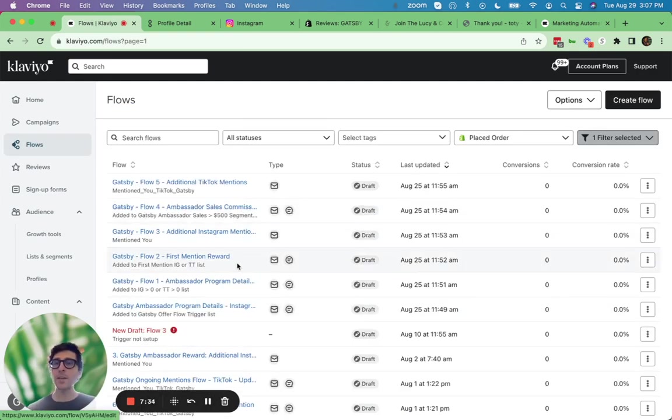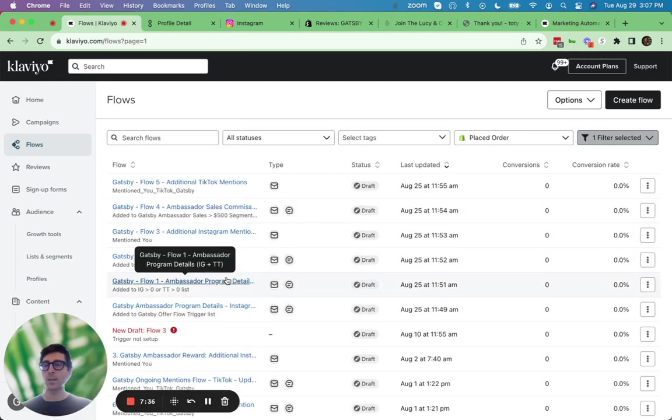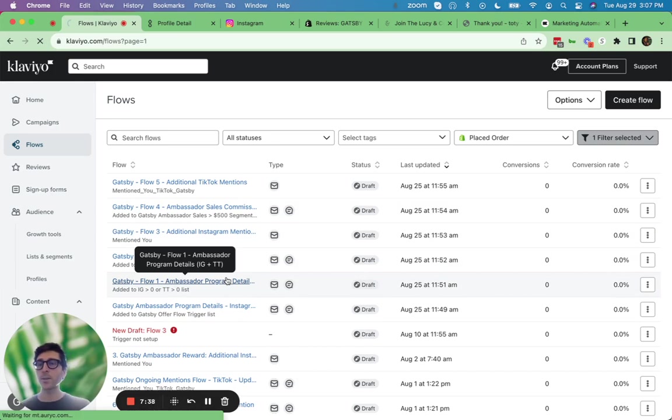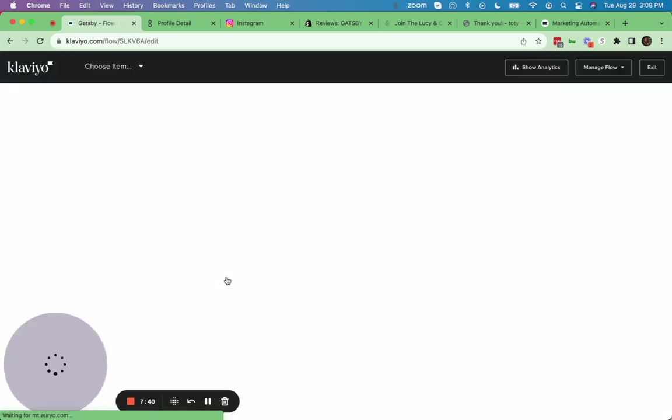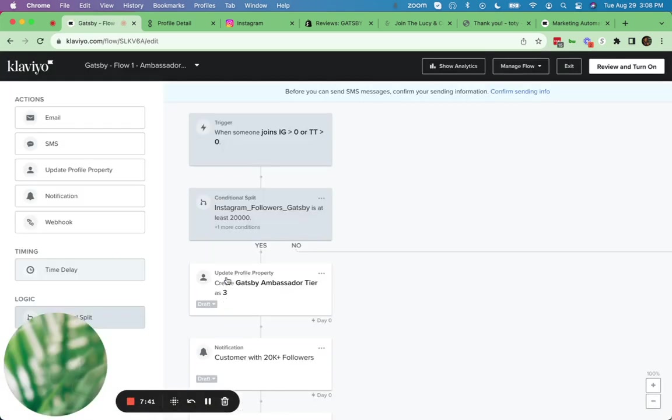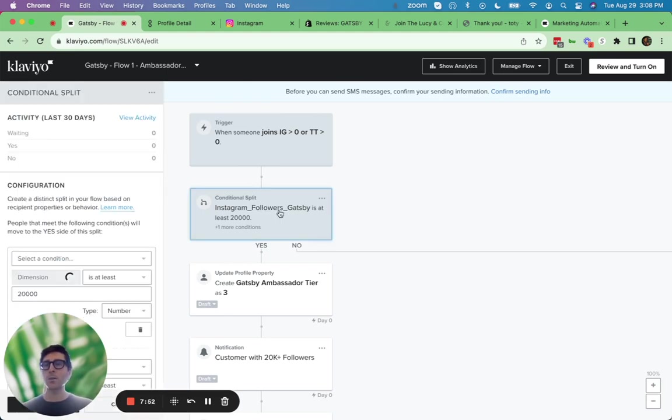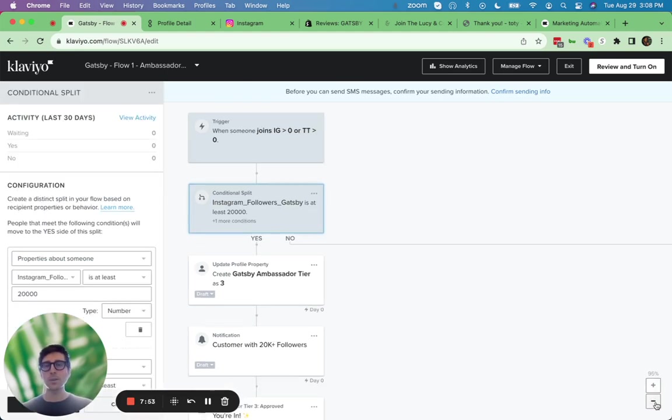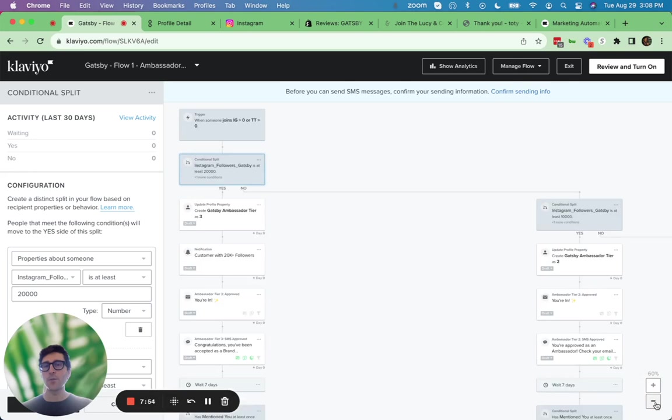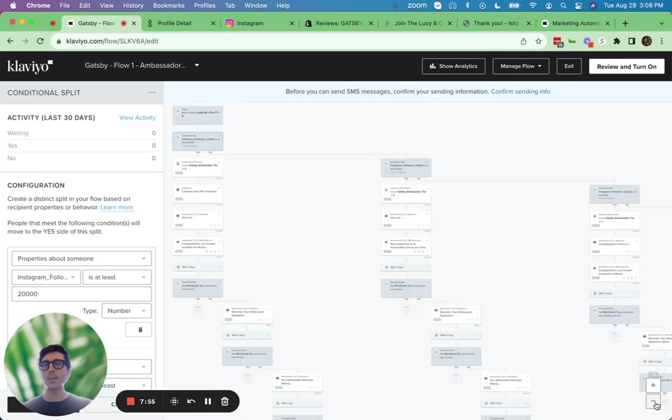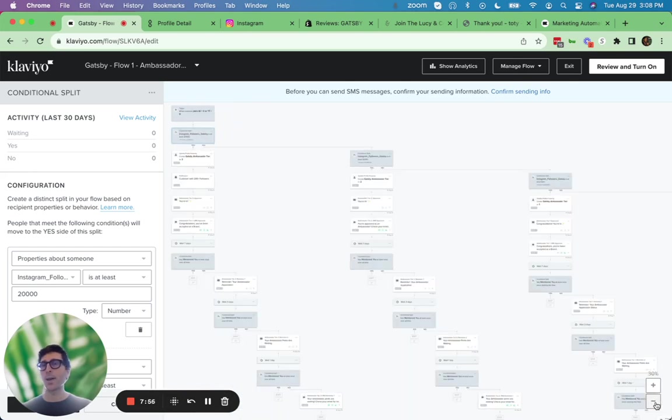So behind me here are some of our flow templates we can supply you with when you sign up for Gatsby. So the first flow is triggered by that person applying to your program. So they'll basically join a segment in Klaviyo that says they have at least one follower on Instagram. Once that's confirmed, they come in here and this template is designed for basically three tiers of your ambassador program.